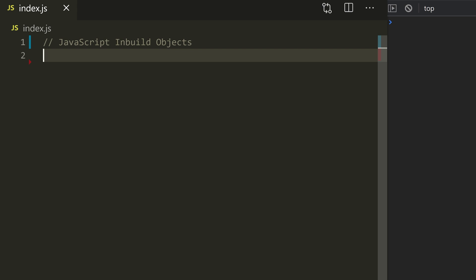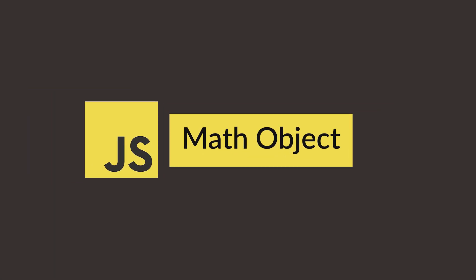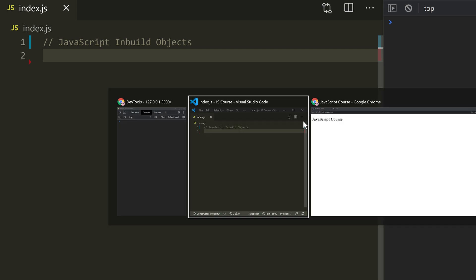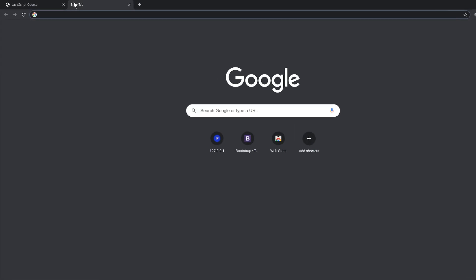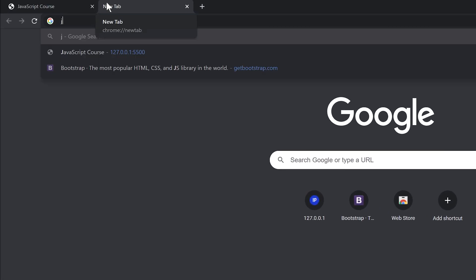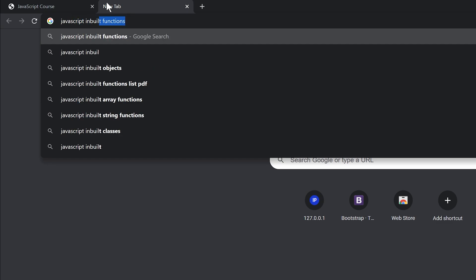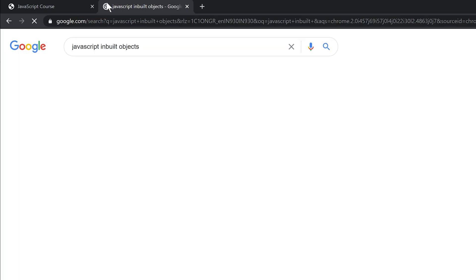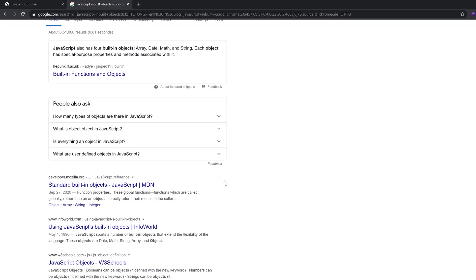If we want to see what's available, we need to look at the Math object. We need to search the JavaScript built-in functions. If you want to search, click on Mozilla.org.